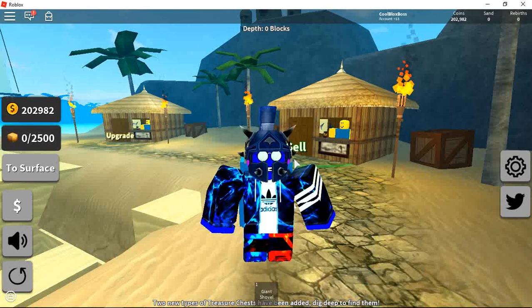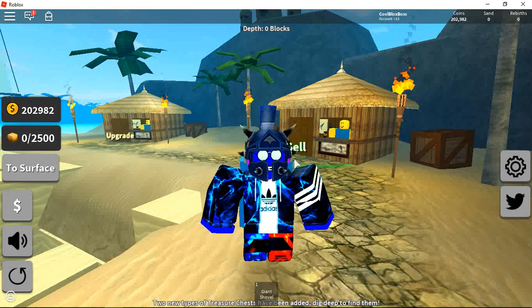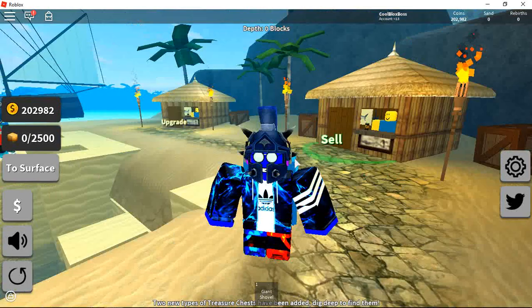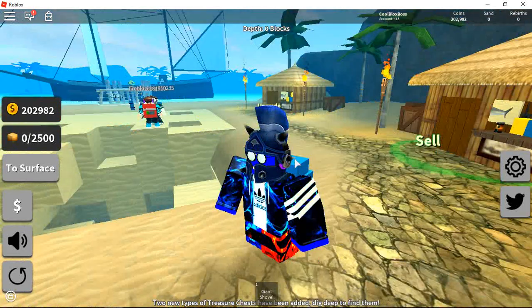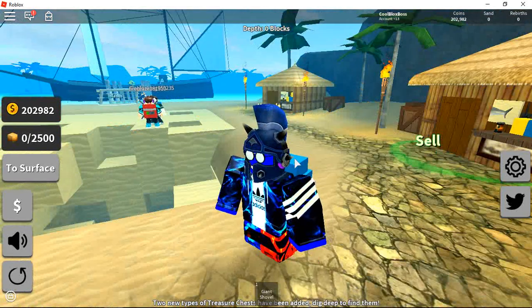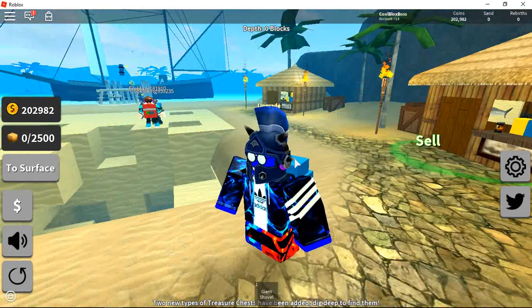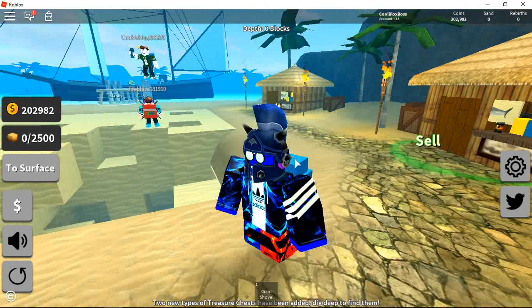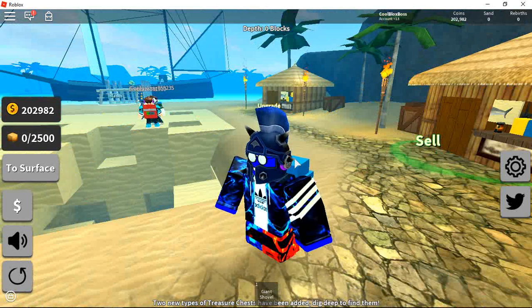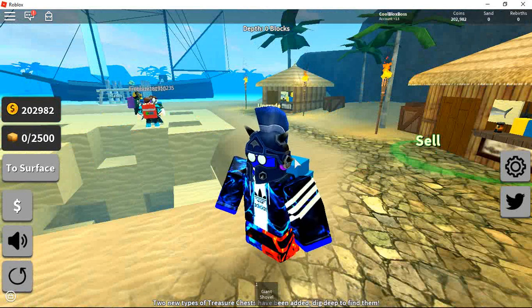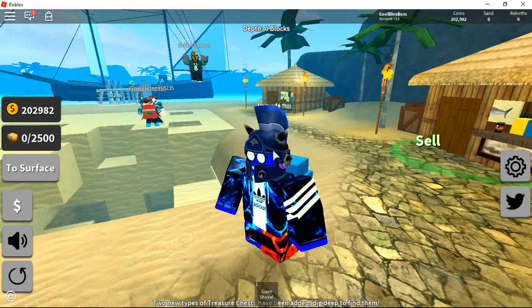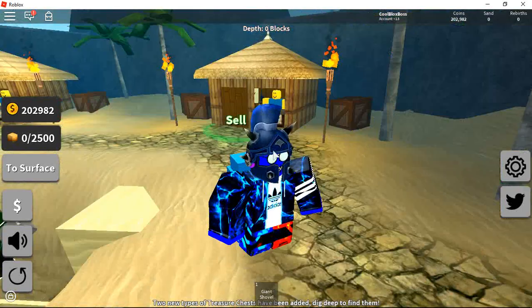Okay guys, it's CoolGamers and welcome back to Treasure Hunting Simulator.